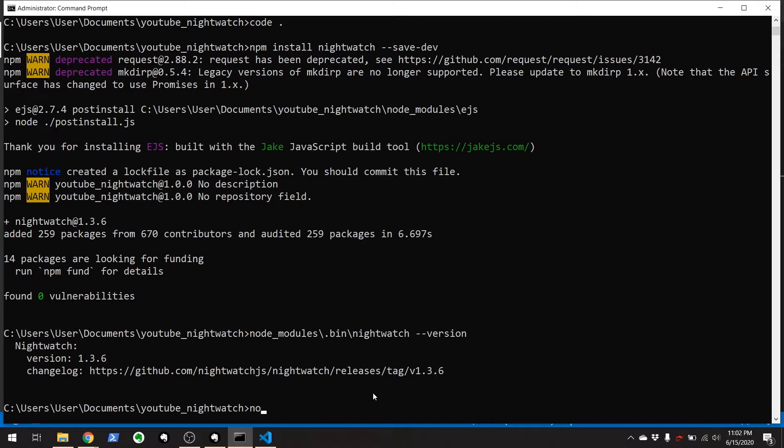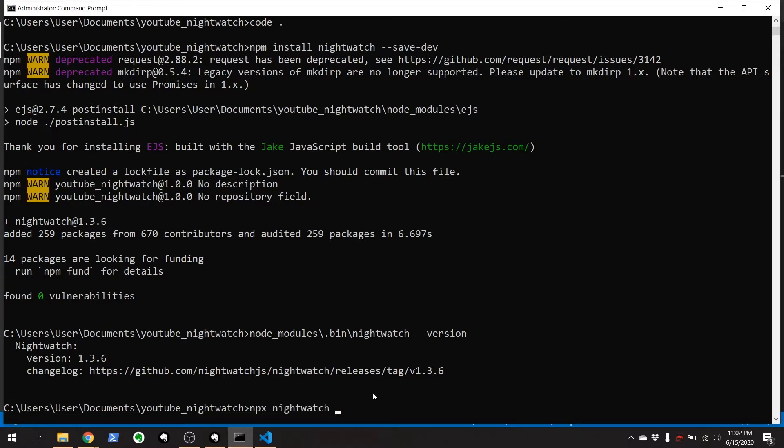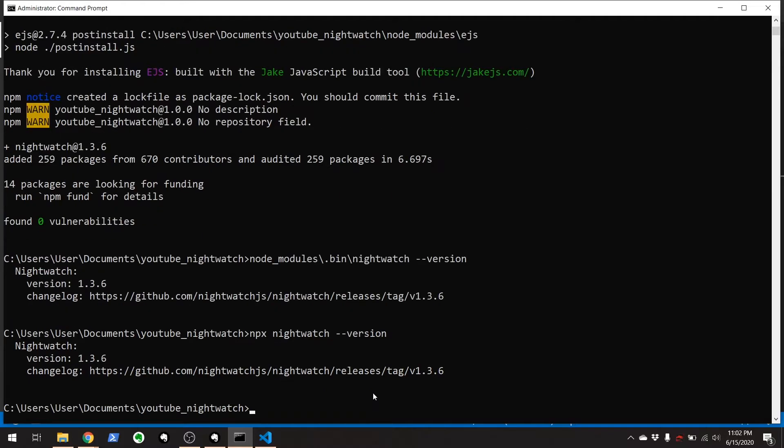Even though typing node underscore modules is kind of a pain. Another way you can do this is use a shortcut npx, which lets you install anything you've installed or sorry, lets you run anything that you have installed. So npx nightwatch dash dash version. There you go. Same thing.